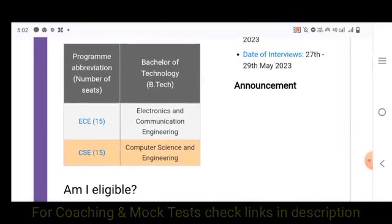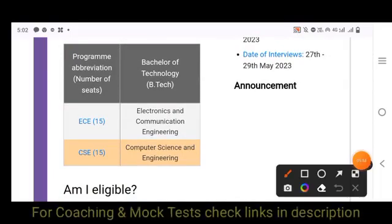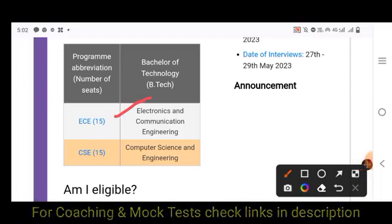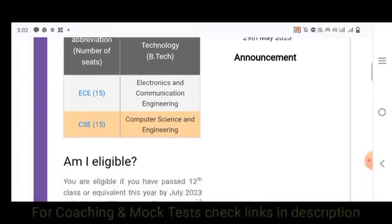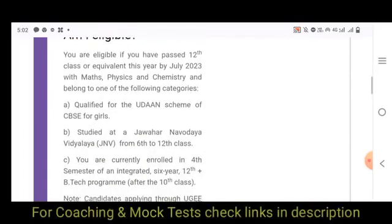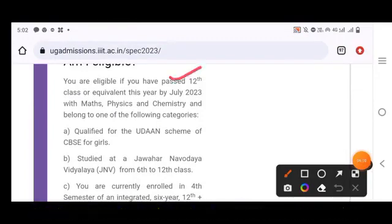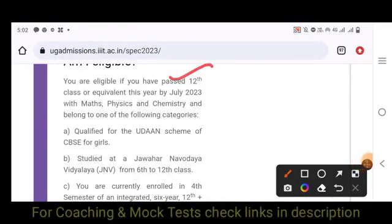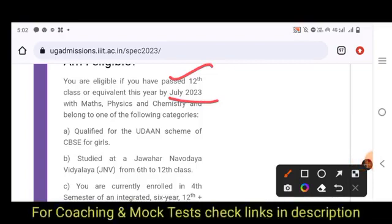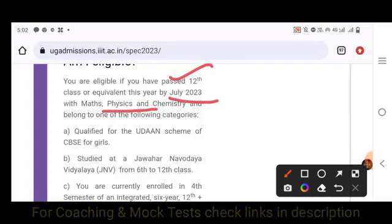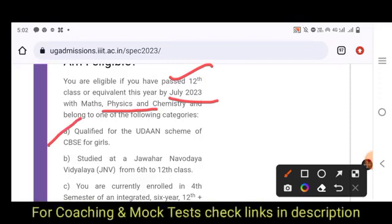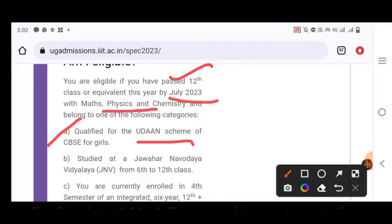The number of seats for SPEC BTEC: Electronics and Communication Engineering has 15 seats, and Computer Science and Engineering has 15 seats. Those eligible are students who have completed 12th class or equivalent — or are in the final year of 12th — with MPC, and who fall under the Udaan scheme of CBS for Girls, studying from 6th to 12th standard.